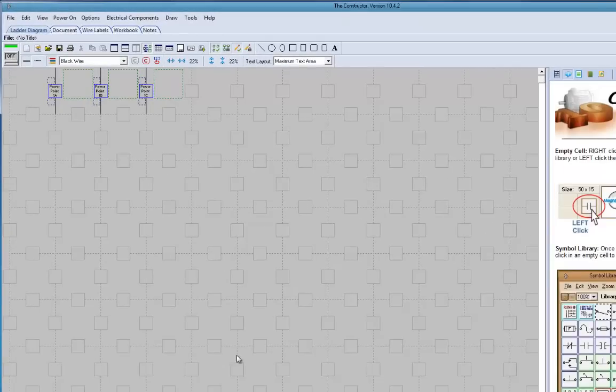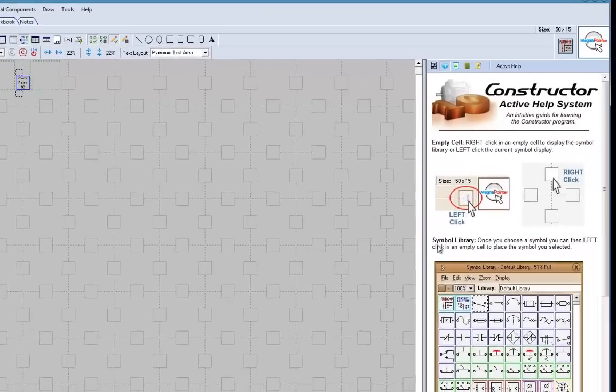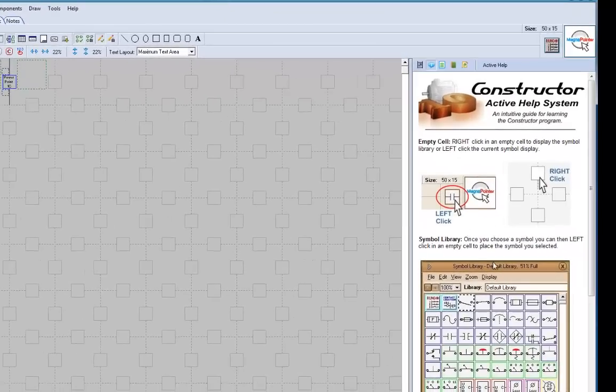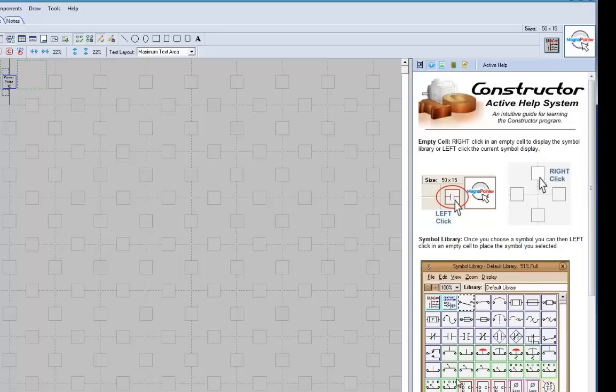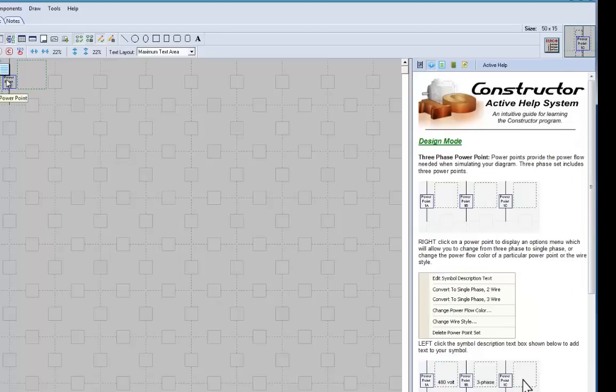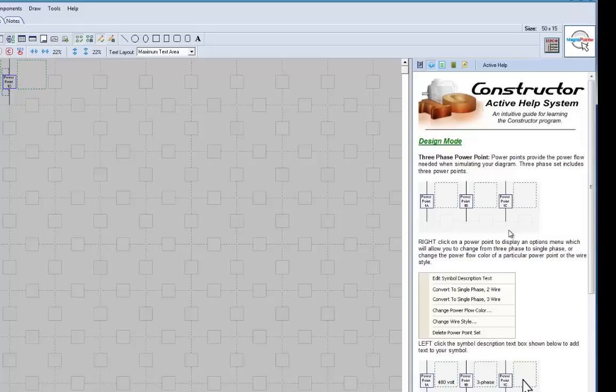What I have showing here is I've got a help file, dynamic help, running and changing. You can run things over, and as you point at things, the help file will change and update. Once you get comfortable with things, you can turn that off.